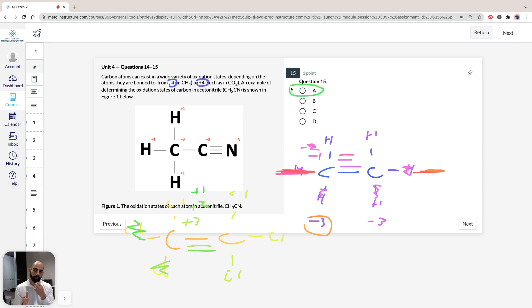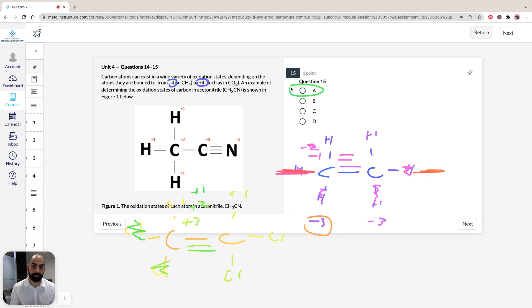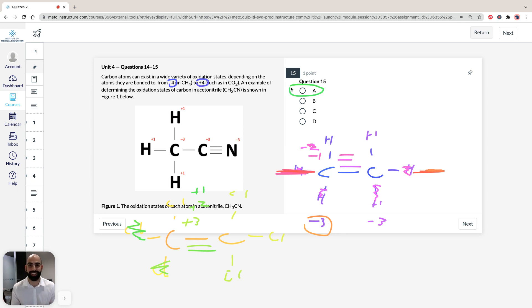If you're finding this chemistry difficult, you can post questions in the comment section below or contact us directly — we'd love to help. Chemistry isn't everybody's strong point, but if you take a systematic approach to these sorts of questions, you can get it. Thanks for listening, take care, and we'll talk soon. Bye.